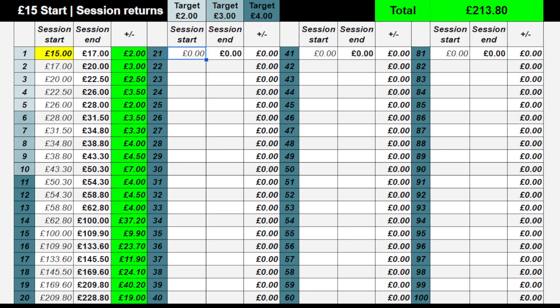Welcome back to Roulette Profit and Stop here on YouTube. Don't forget to hit the subscribe button, and if you like the content give it a thumbs up. Let me know what you think - am I going to make it all the way to the end to 100 sessions and actually generate profit, or am I going to take some hits along the way and end up losing my bankroll?